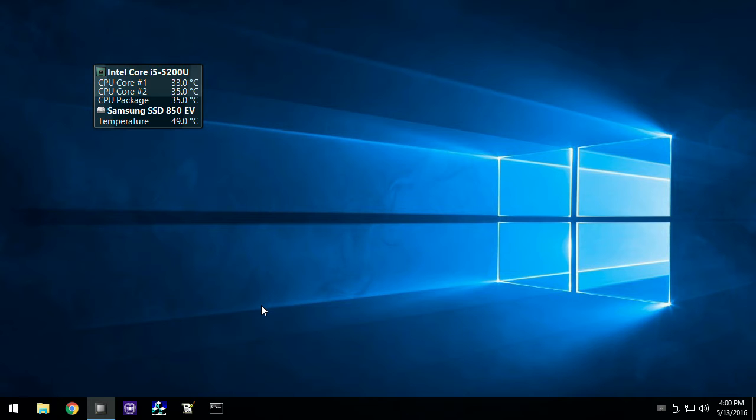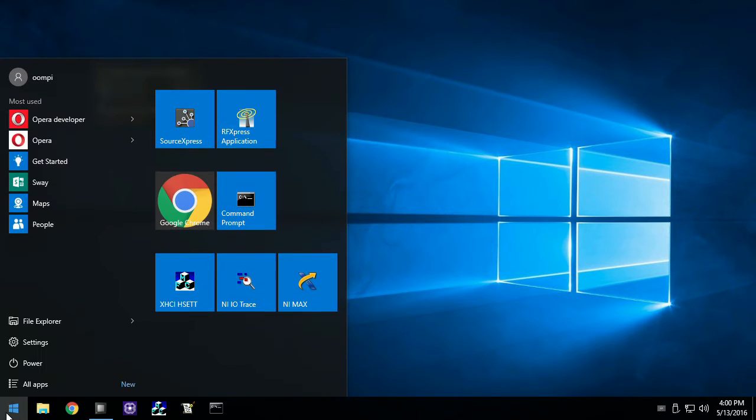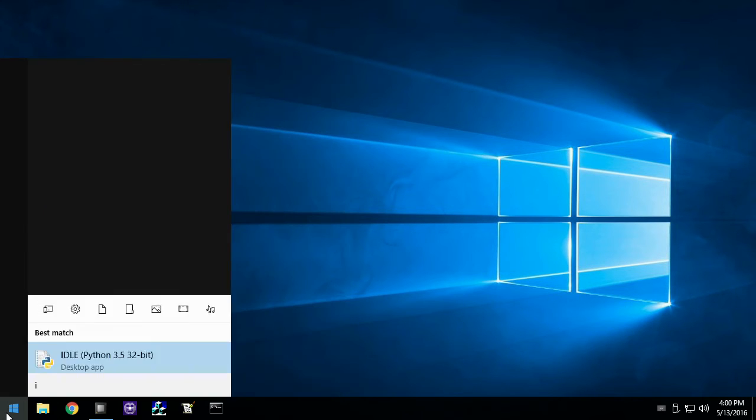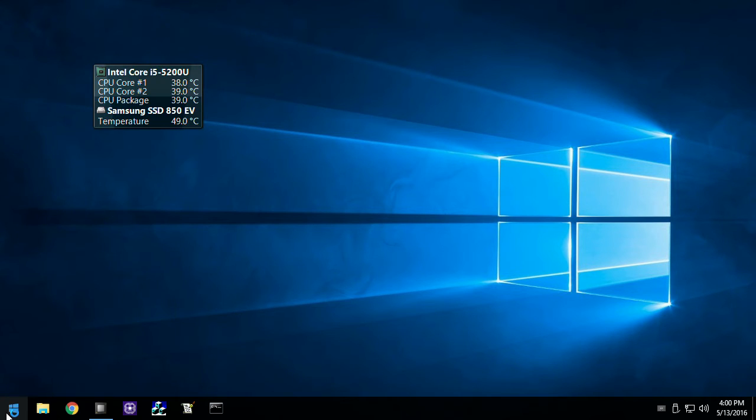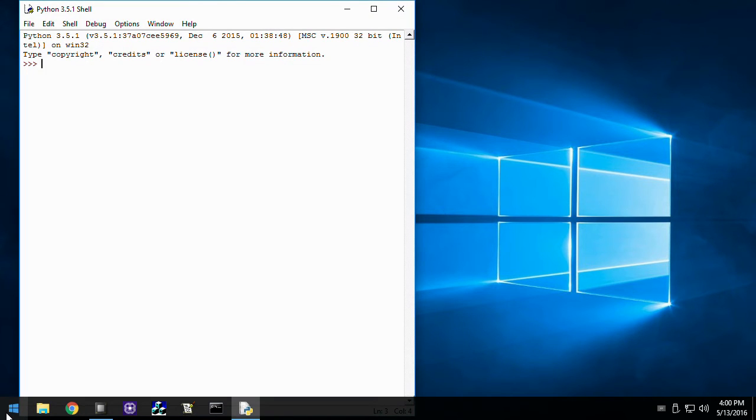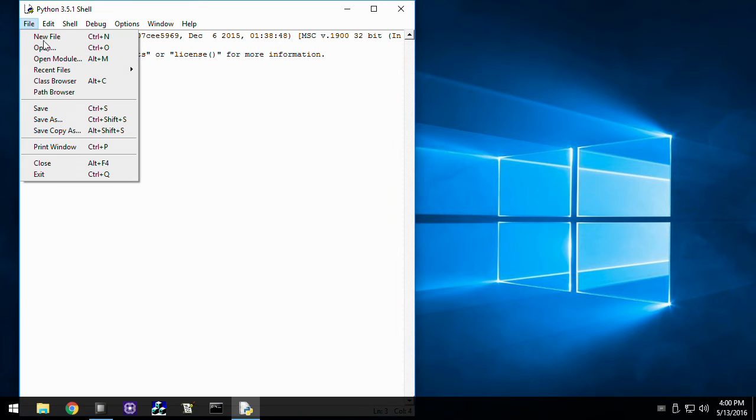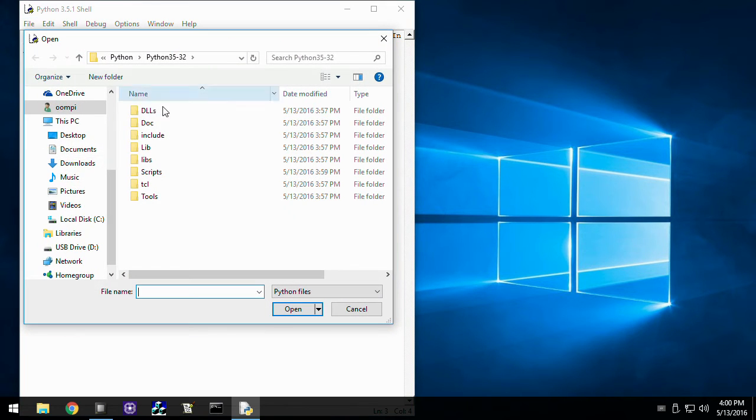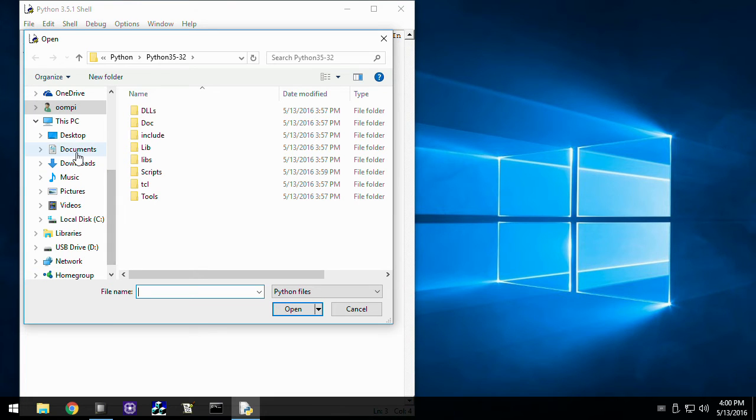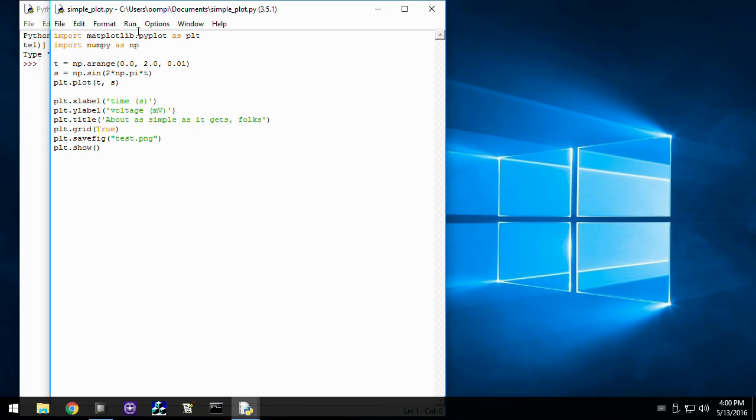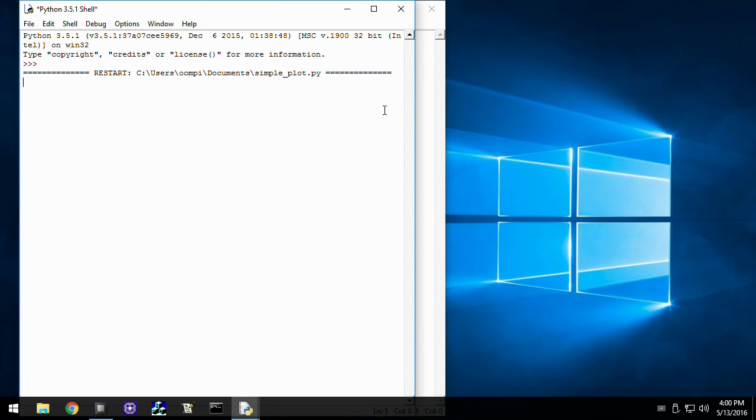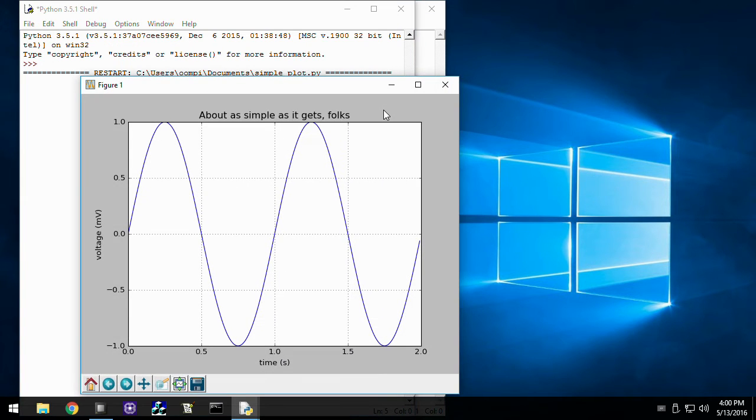Now let's see if it works. I launch IDLE, the standard IDE. I'm going to use a simple plot Matplotlib example. This executes flawlessly.